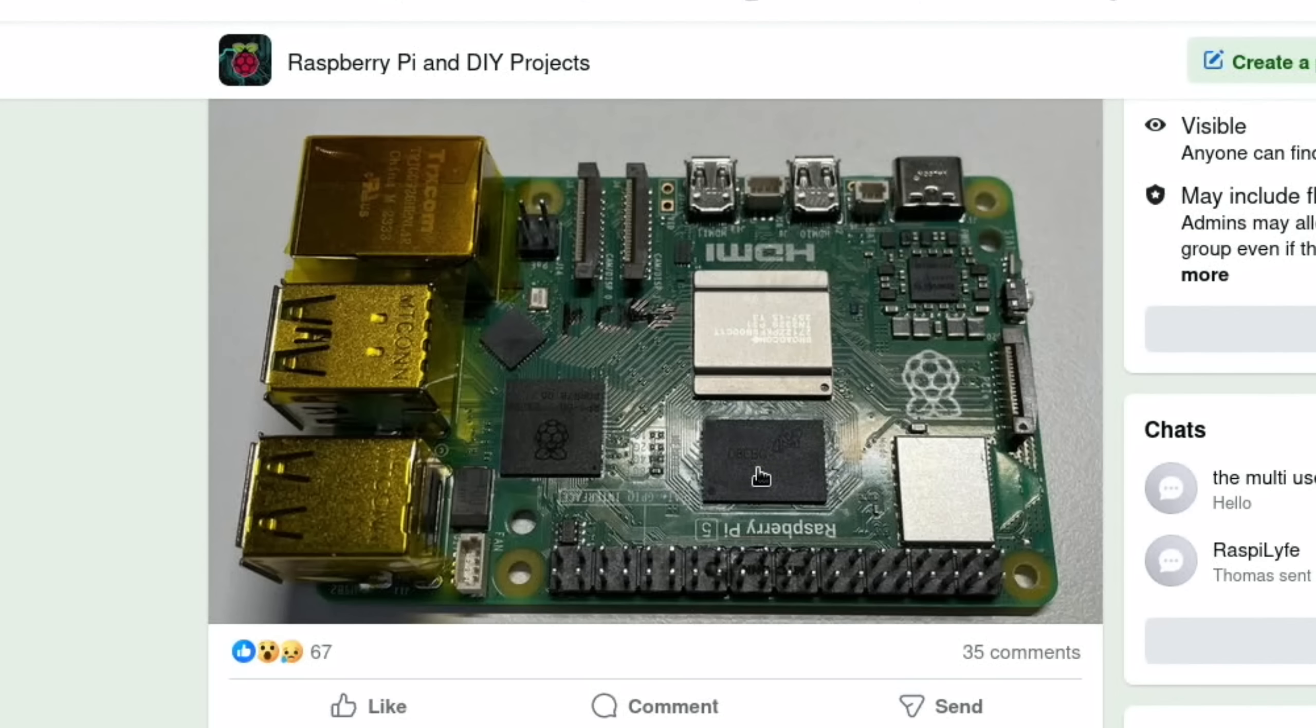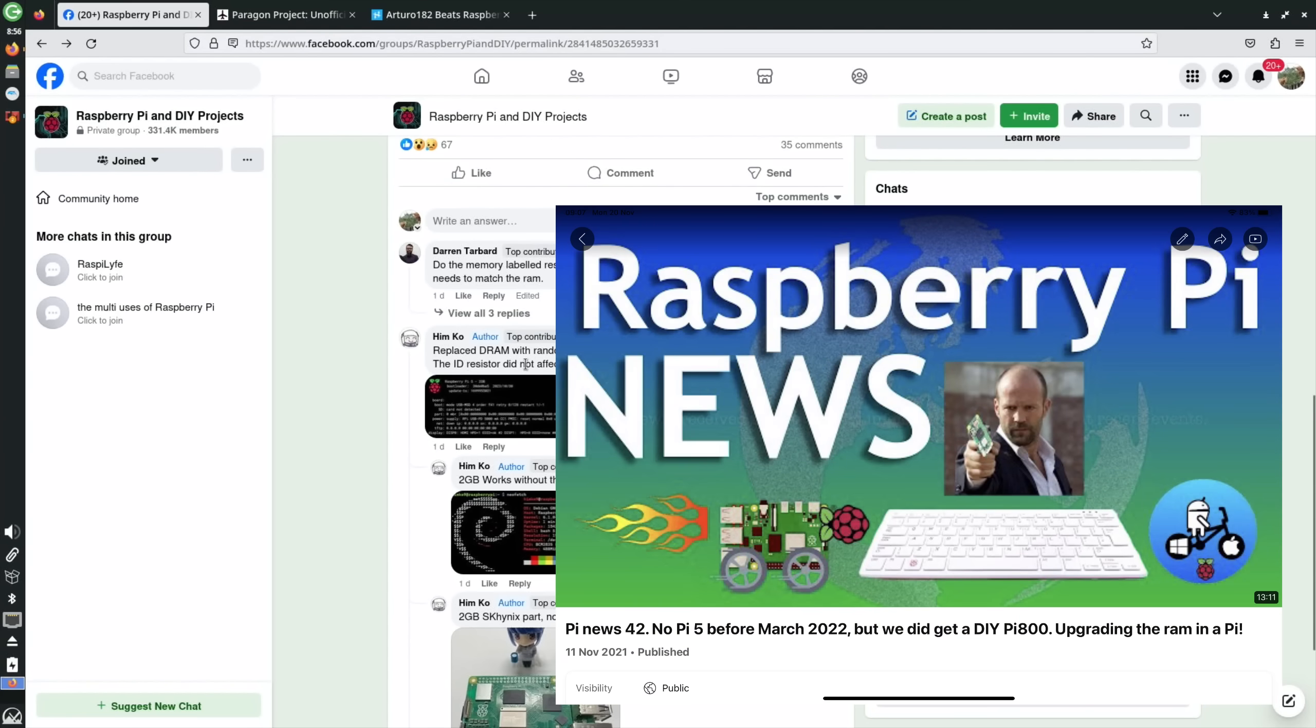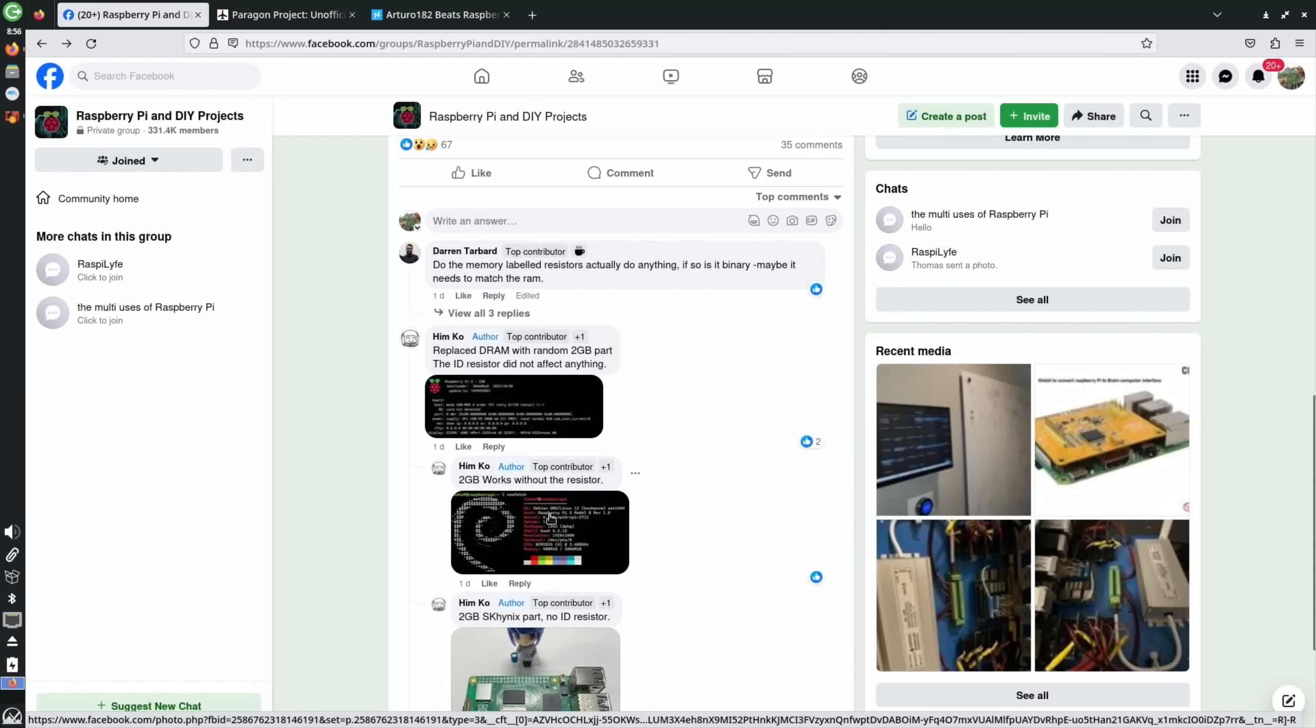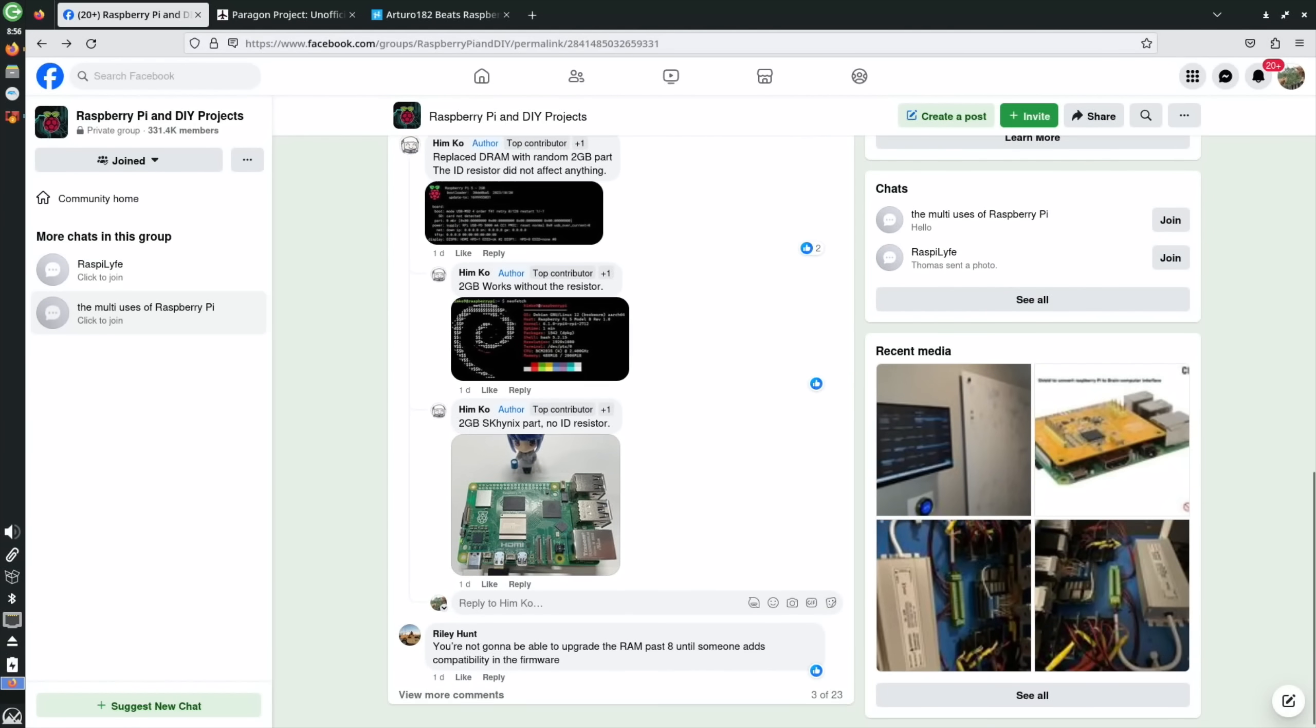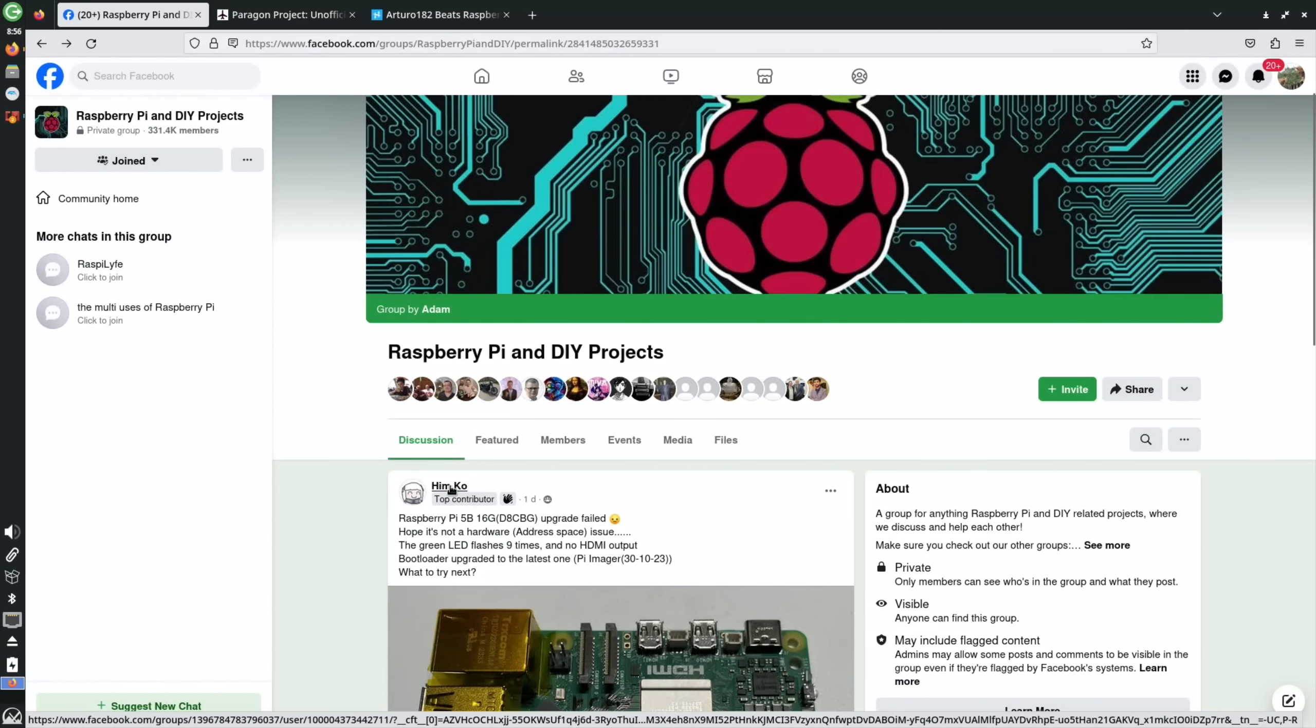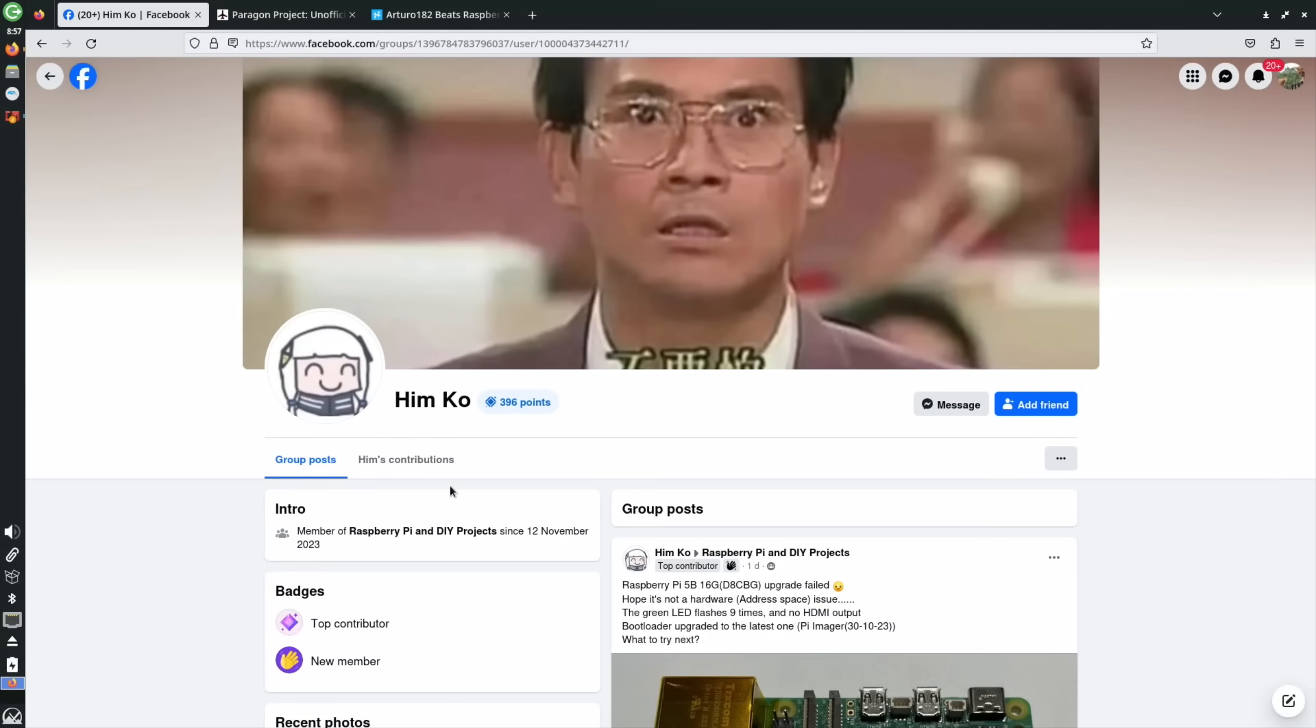Currently we've only had 4 gig and 8 gig variants from the PI foundation. I mean to do a video on the 4 gig one to see how good it is and how well it performs. But this is a 16 gig chip which didn't work, but just to show that changing the chip is feasible. It happened on the Raspberry Pi 4 - replace DRAM with a random 2 gig part. 2 gig works without the resistor. So you can see here Raspberry Pi 5 model B with 2 gig of memory. Definitely watch this space.